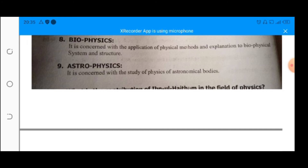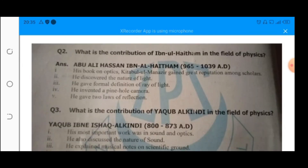The second learning objective of this chapter is the importance of physics in daily life. Now students, come to the next topic. The next topic is about the contribution of Muslim and Pakistani scientists.